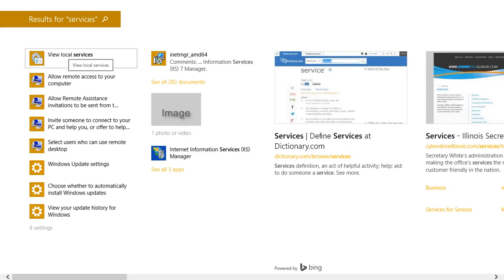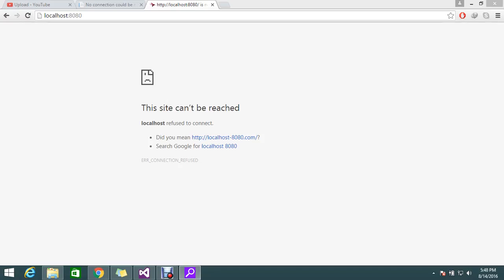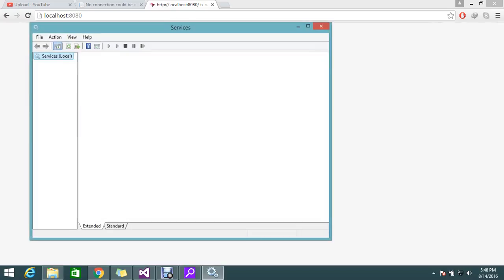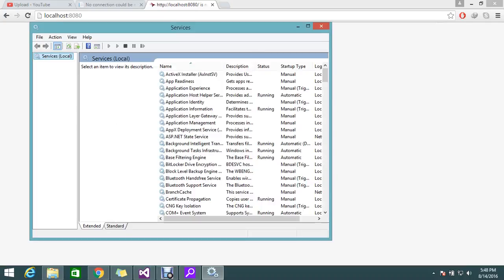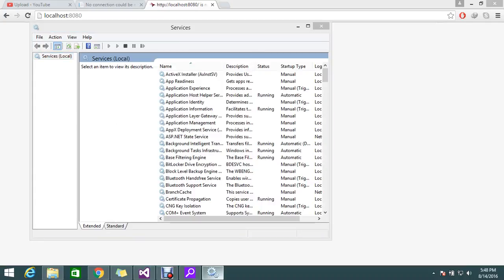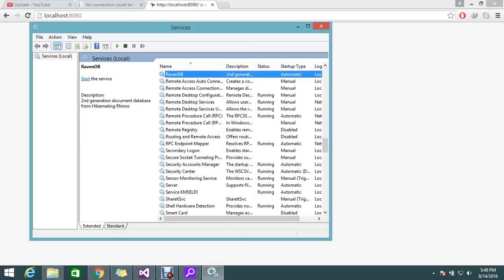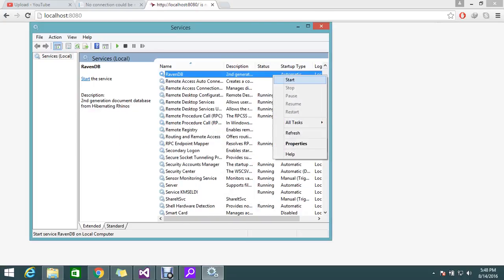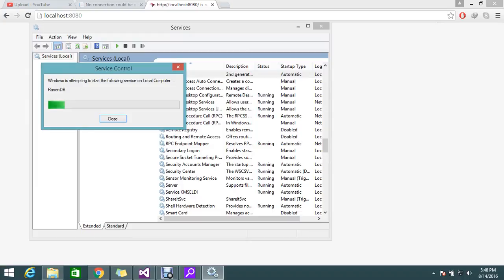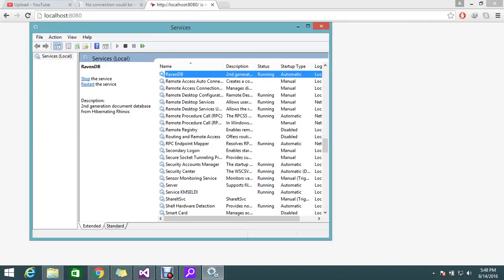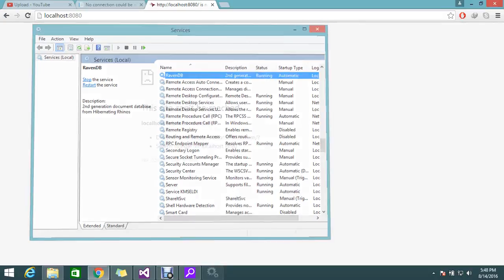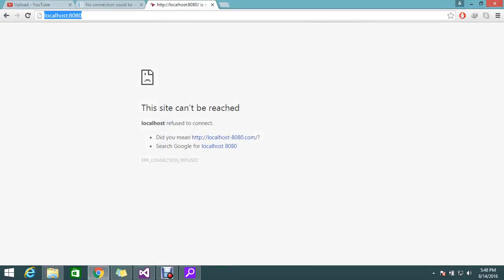Go to the services because I used windows services to configure the raven db. I'm not hosted by using IIS. View the local service. RavenDB. It's not running. Let's go and start the raven db.